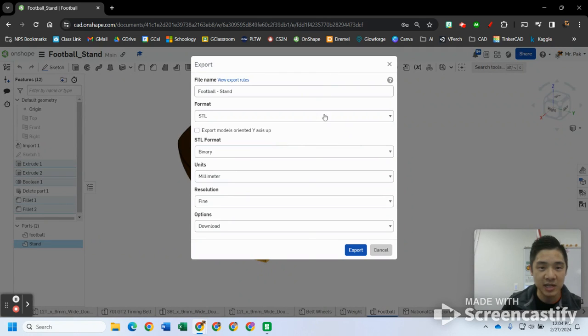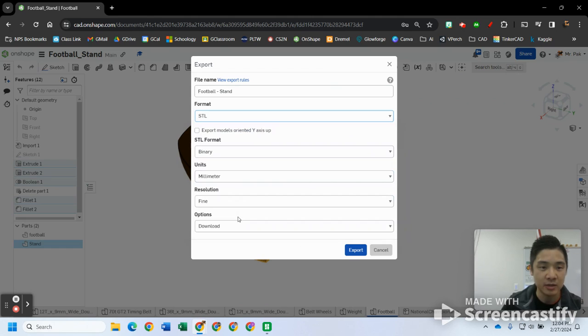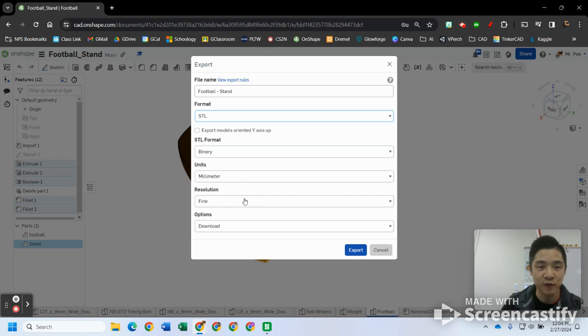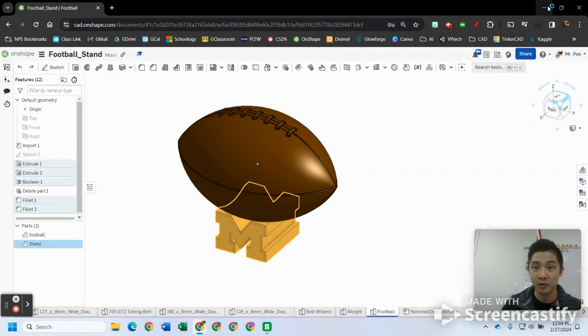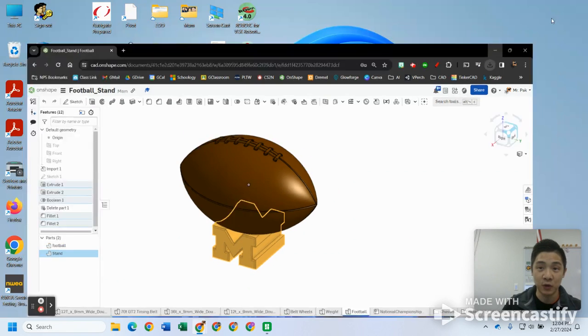Most of these settings I already have done, but you may need to change this. Make sure the key ones are: make sure this is STL, and then again change it to millimeters, assuming you changed your workspace units to millimeters. Resolution fine, and then we're gonna download it. So then hit export and it will automatically download to your downloads folder.